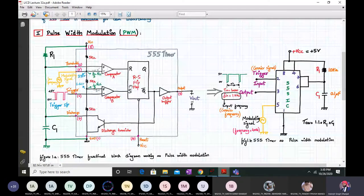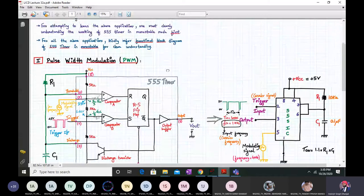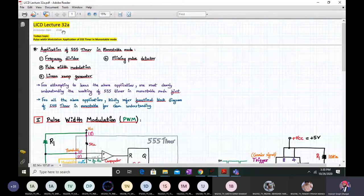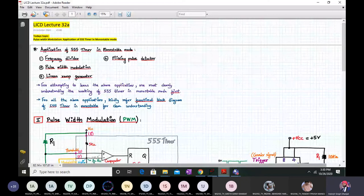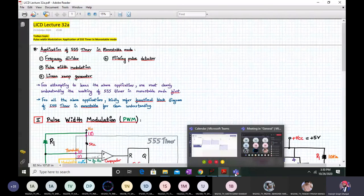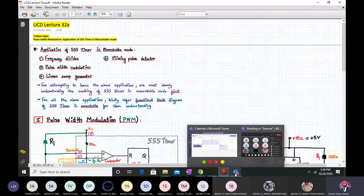This PWM output is extremely important. That brings us to the end of lecture segment 32A. Next we will see the next application, which is the linear ramp generator.